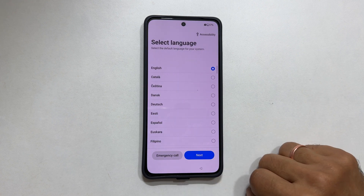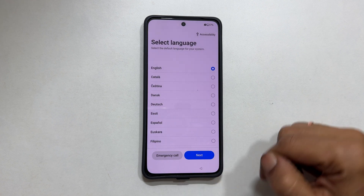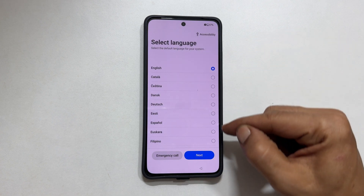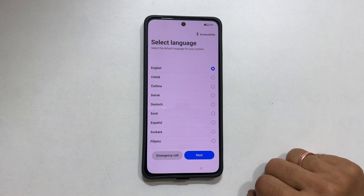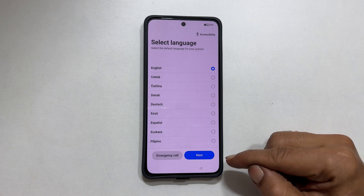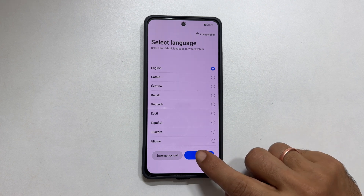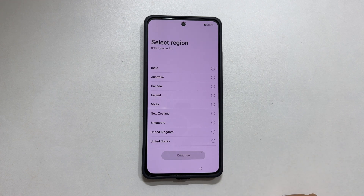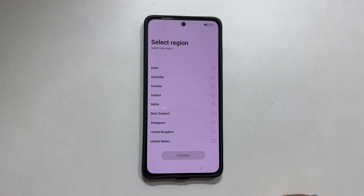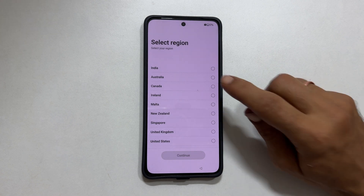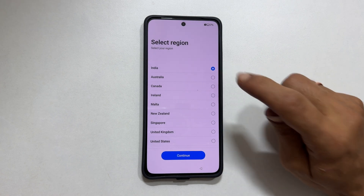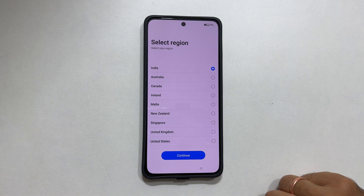Select language. From these available languages, choose the one you prefer and tap next. On this page, you need to select your region. Let me choose India.